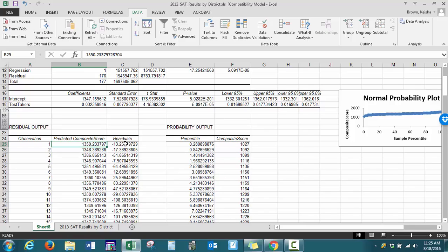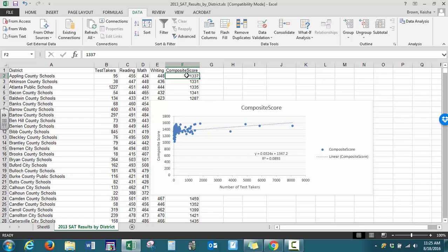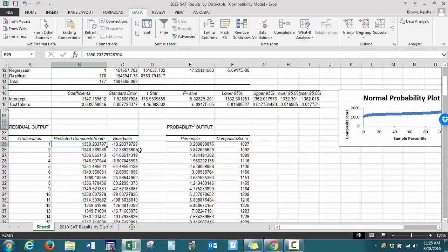Our residual values represent our observed values minus our predicted values. Your observed value is the actual value you have in your data set minus your predicted value, what we should have gotten once we substitute in the x. That gives us our residual.